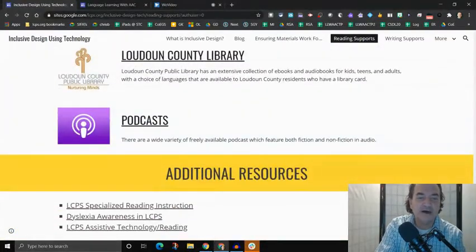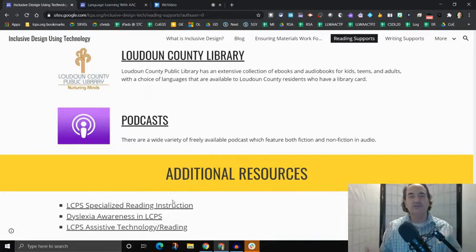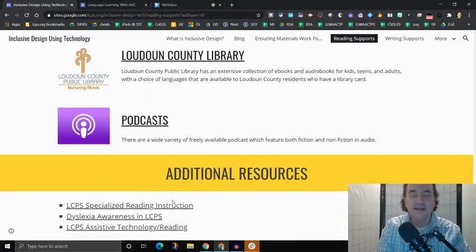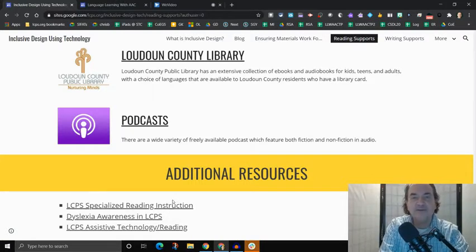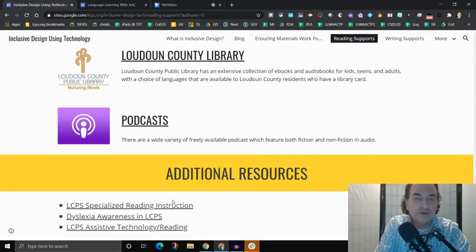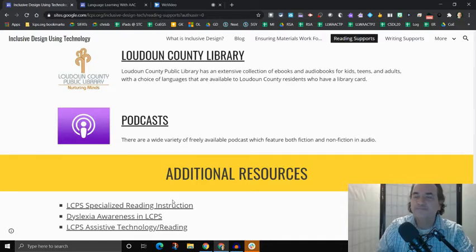And so that's where we've got reading supports. And then of course, down here at the bottom, we have links to additional resources, because this is just one website. But there are other resources available in Loudoun County Public Schools that helps people who are learning to become more proficient readers.